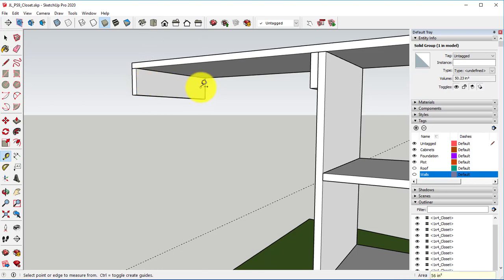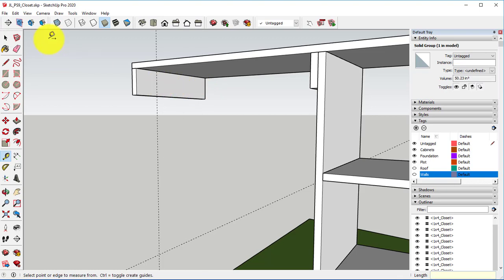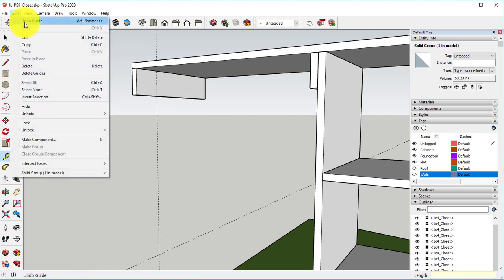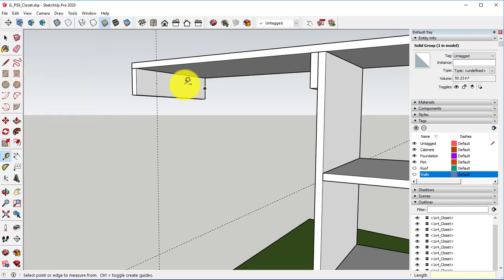If you mess up, hit Ctrl-Z or you can go to Edit-Undo.